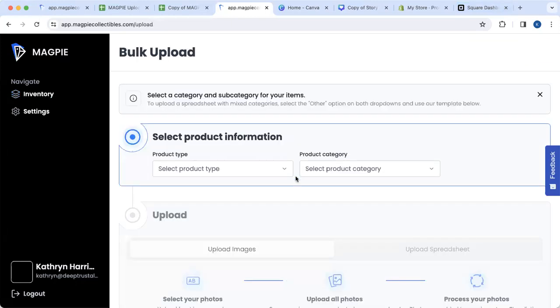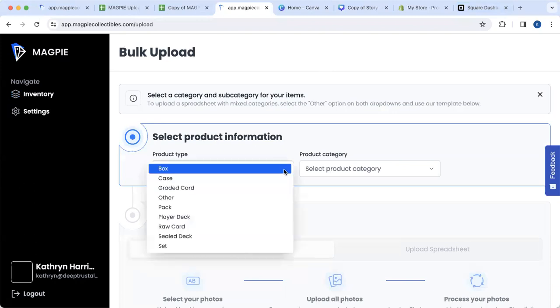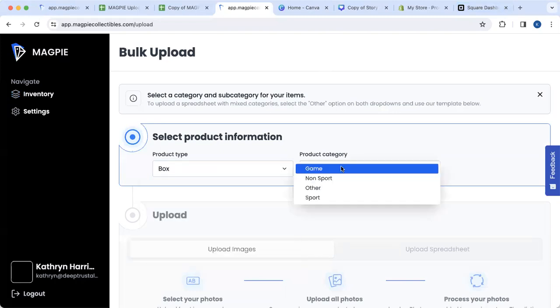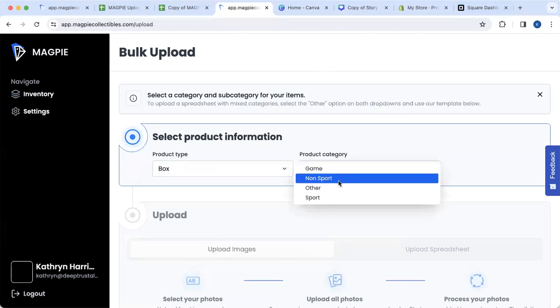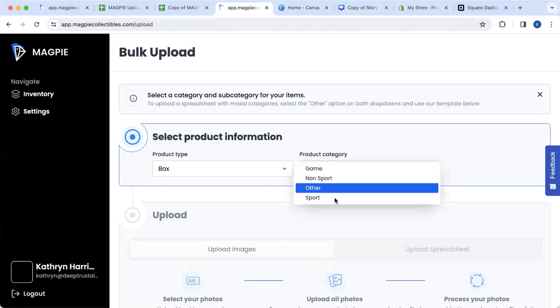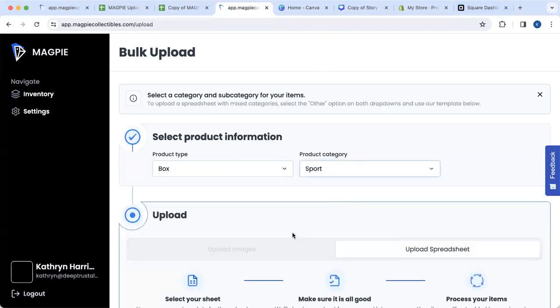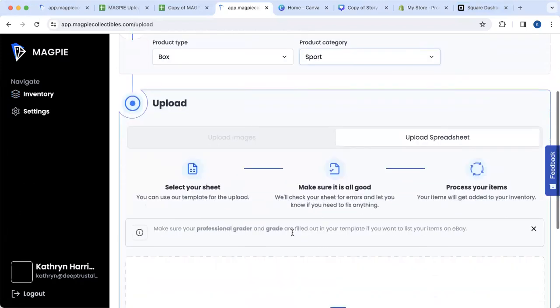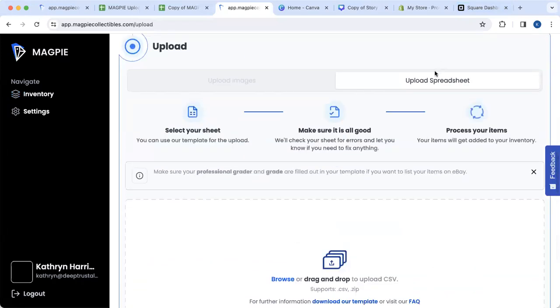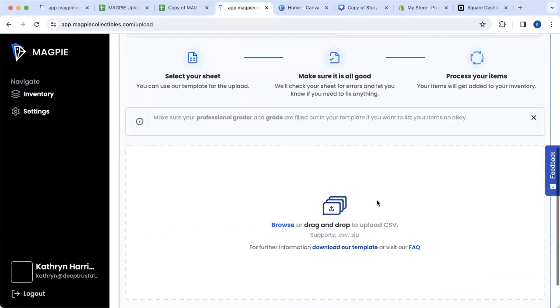I'm going to click upload. This is a spreadsheet that has a number of wax products. So I'm going to put box and this is sports. Now it will let me upload a spreadsheet.